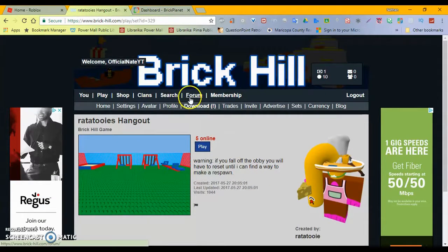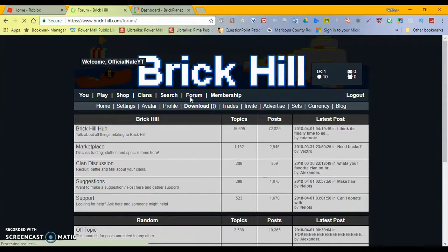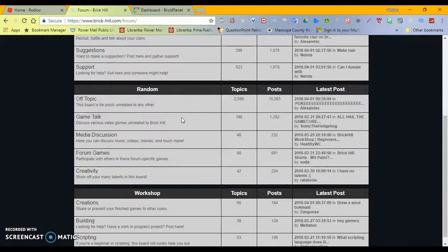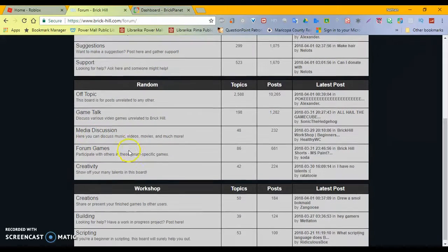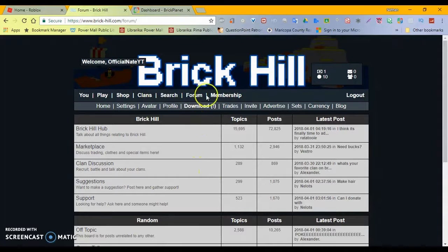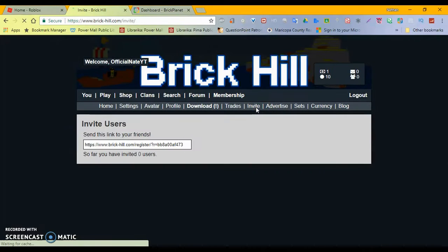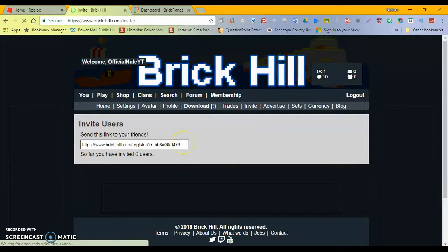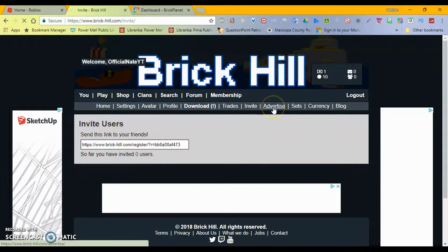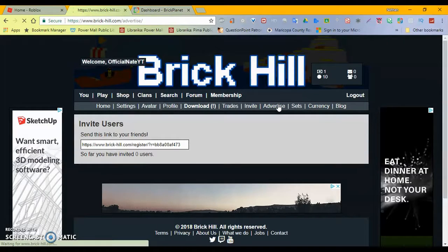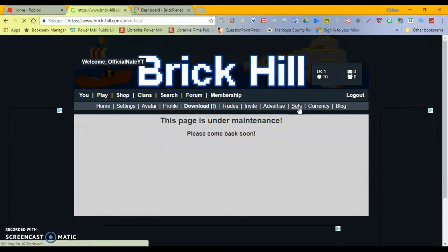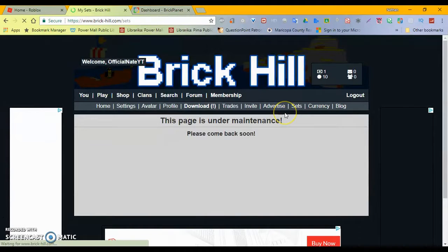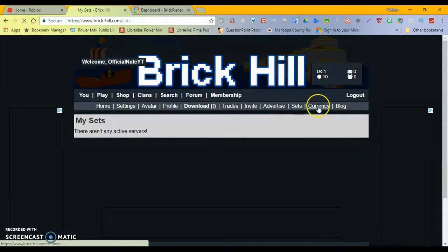Last updated May 27th. Visits 1044. Wow. That seems a lot. There's no search. I don't know. Well, is it going to work? Allow. Open. Searching for required files. Allow. What is the point in this? What's the point in this? All right. You know what? I'm going to come back, I guess. Let's go check out the forum. Brick Hill Hub. Marketplace. Plan discussion. Suggestions. Support. Off topic. Game talk. Media discussion. Forum games. Okay. Creativity. Creations. Building and scripting. Oh, scripting. They have scripting? Seriously?